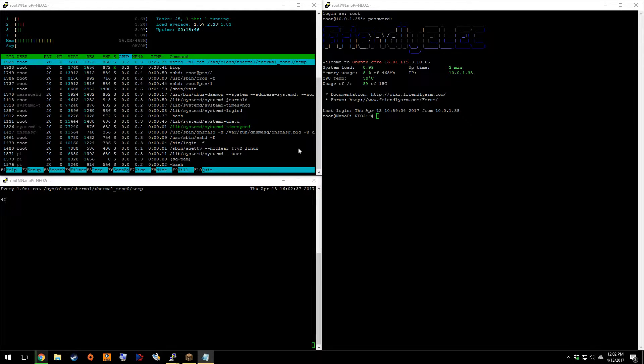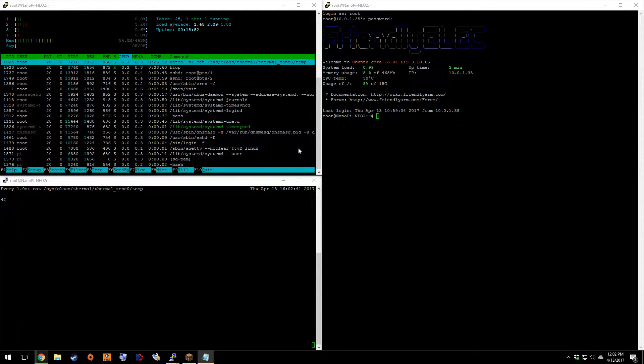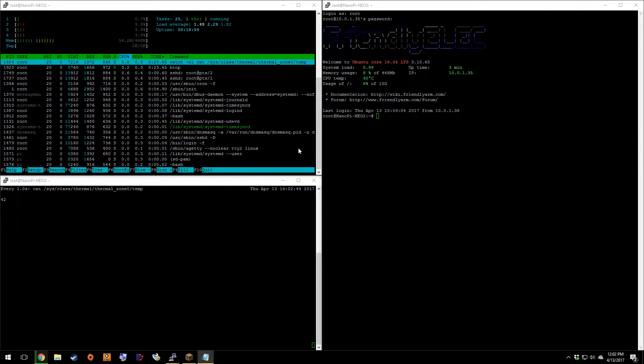If you've already watched it, awesome. If not, stick around. So today we are going to be benchmarking the Neo 2.